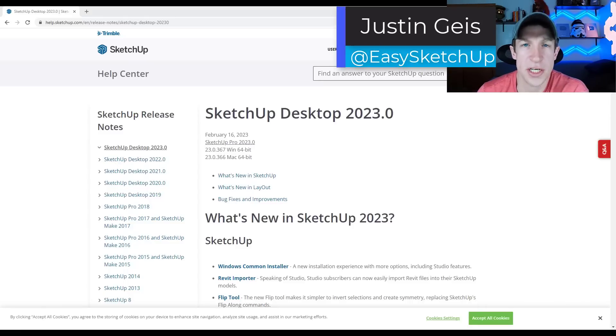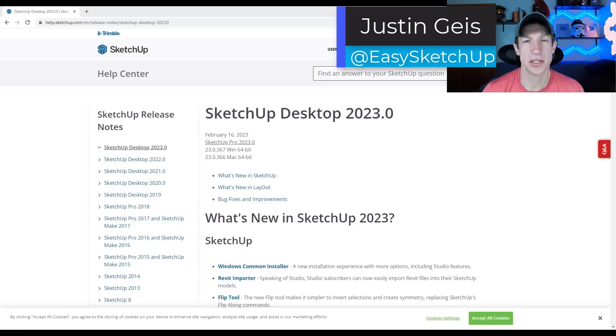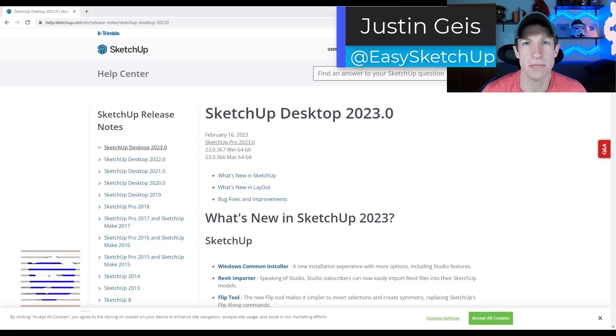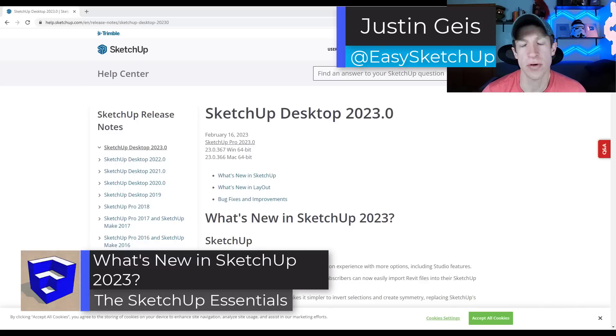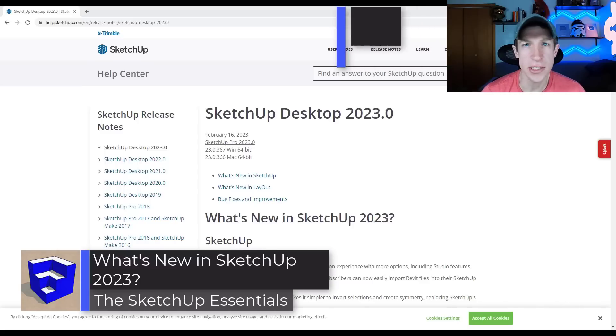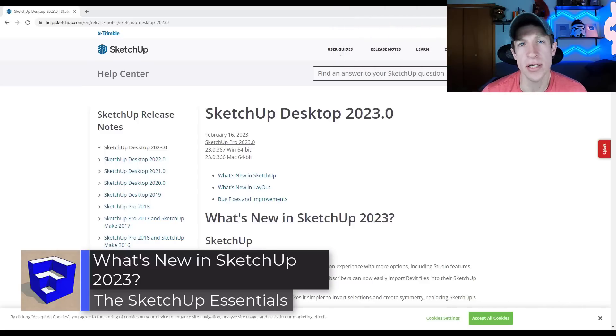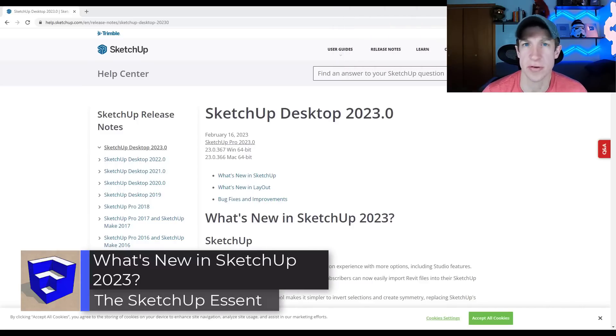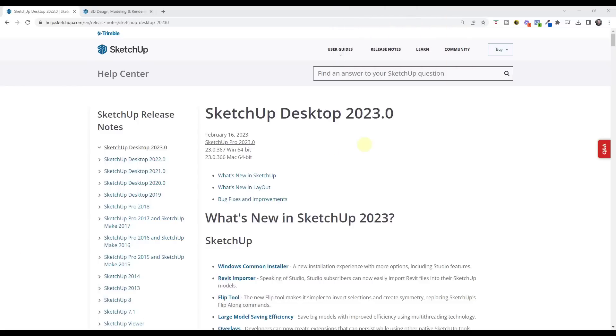What's up guys, Justin here with the SketchUp Essentials. SketchUp 2023 has been released. Let's take a look at some of the new features contained inside of this new release. Let's go ahead and just jump into it.